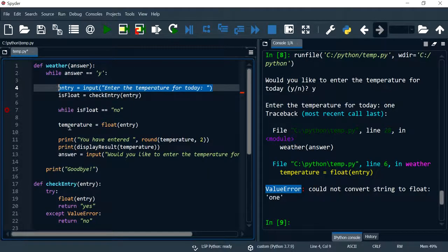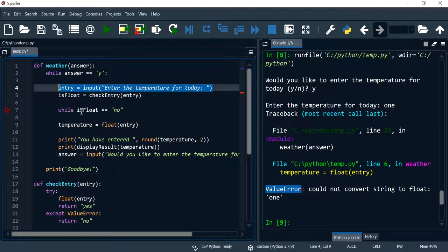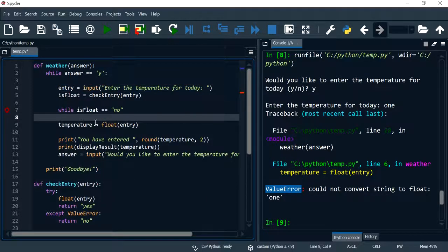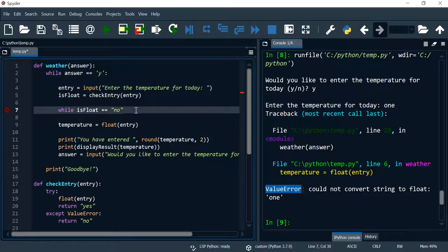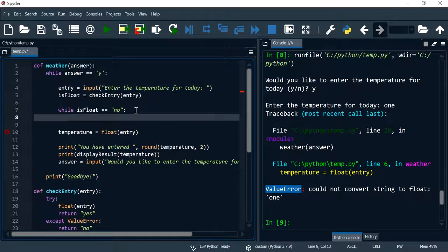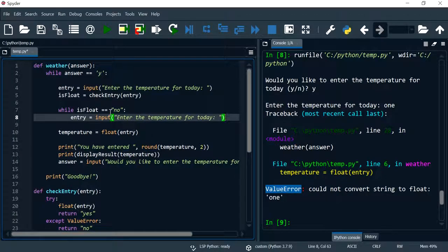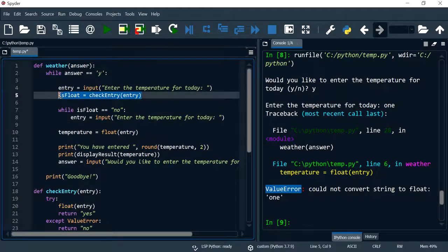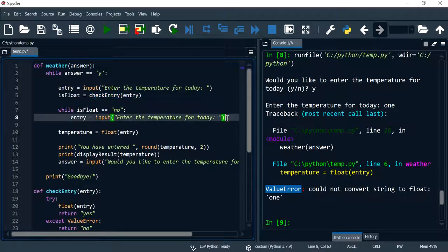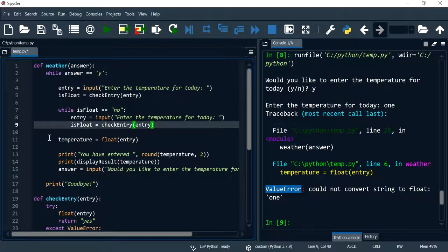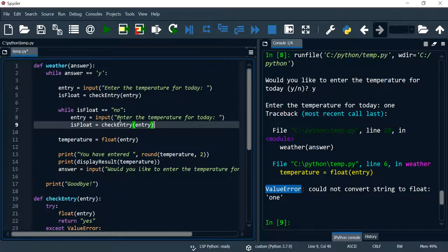Okay, forgot this, and we will check the entry again as well. So every time the user enters a string with letters we'll ask the user to enter the value again.